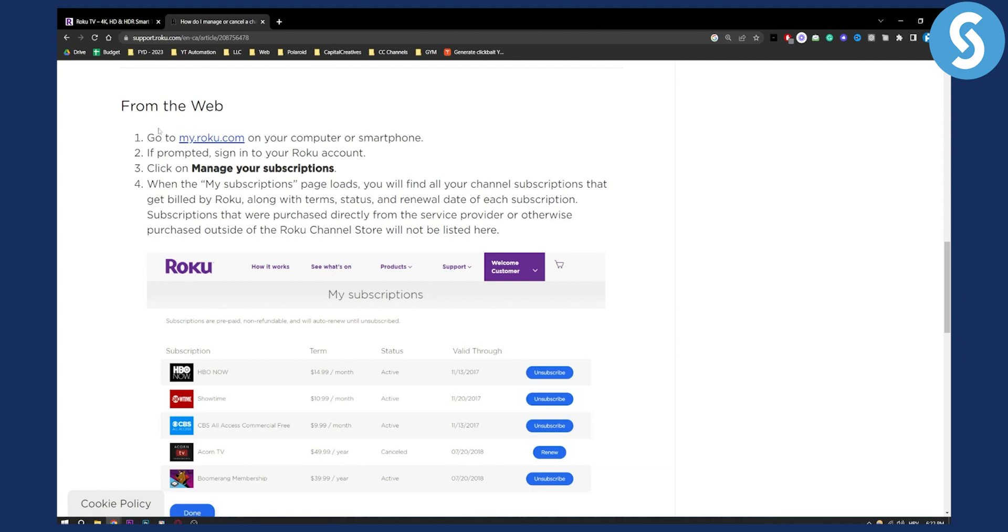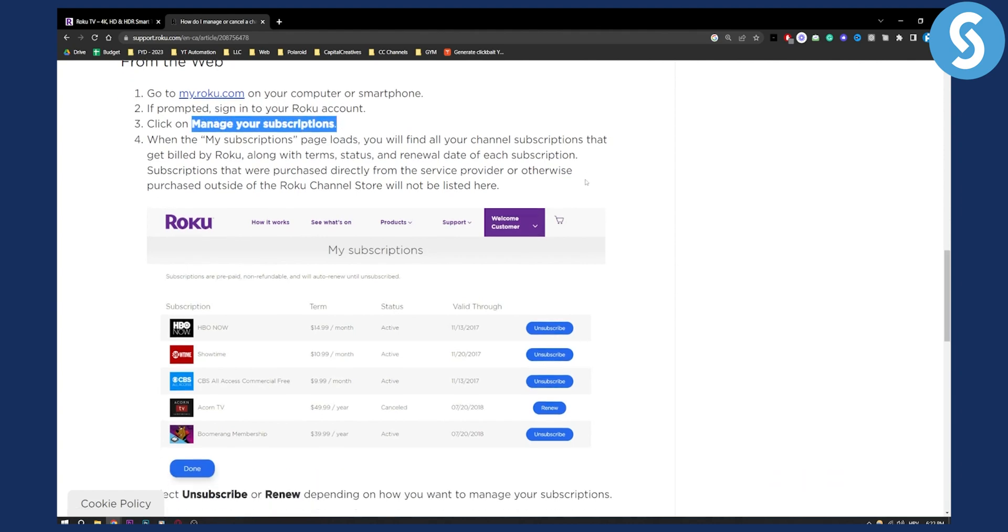From the web, what you need to do is go to myroku.com. You can do this on your PC, laptop, whatever, and just click on manage your subscriptions after signing into your Roku account.